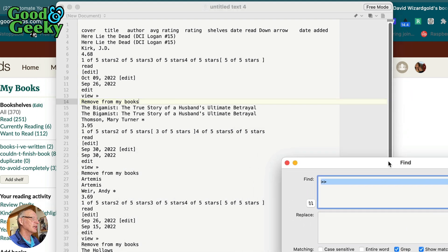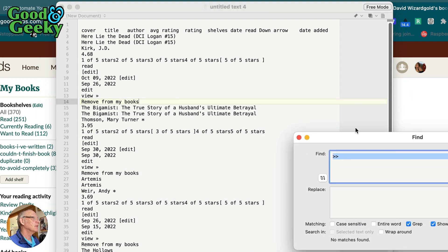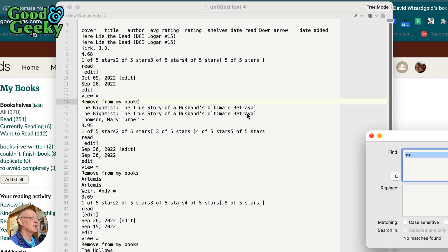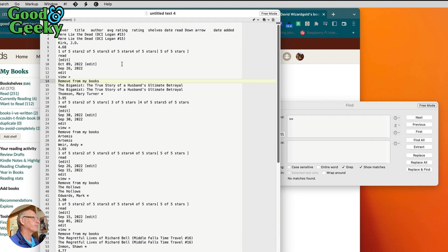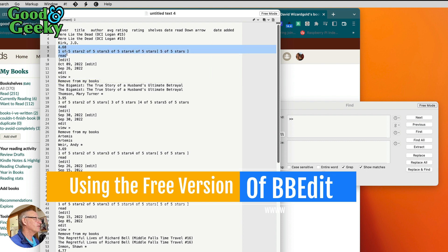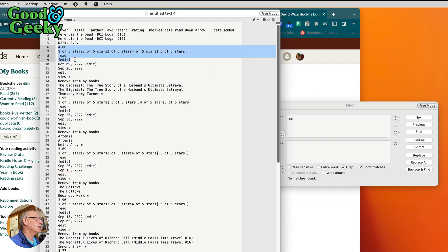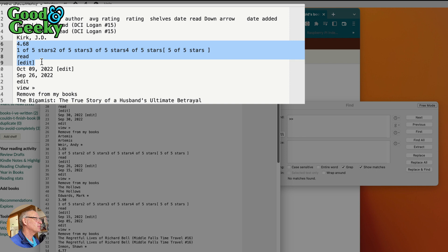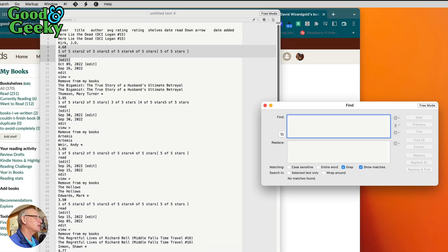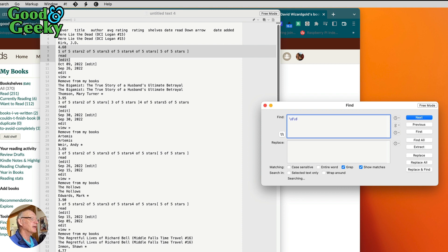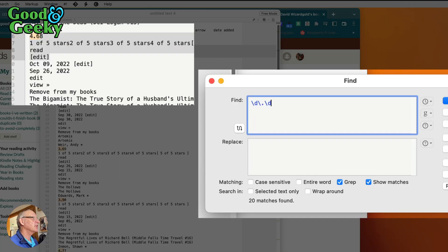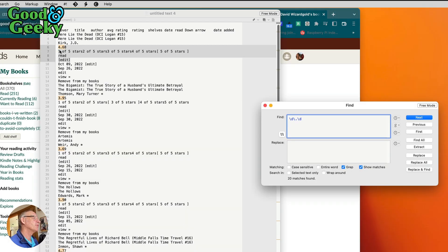And we're going to do this using this Find thing here. So let's start by selecting what we're going to get it to remove first. I want to get it to get rid of this bit here and go down as far as this bit here where it says Edit. And we're going to start off by looking for backslash dot, backslash digit. As you can see over here, it's starting to select the text that I'm looking for.